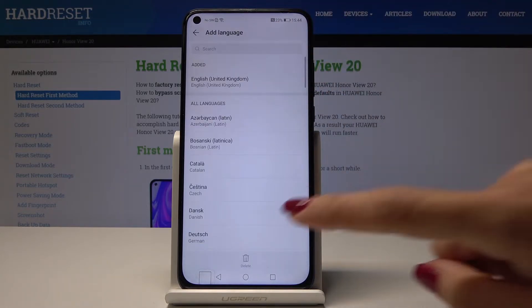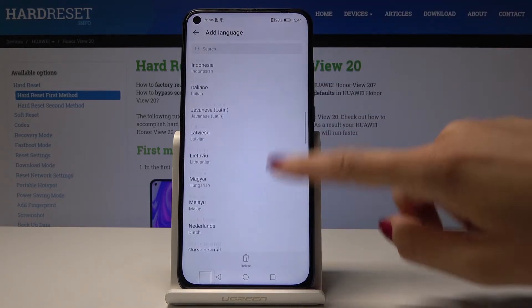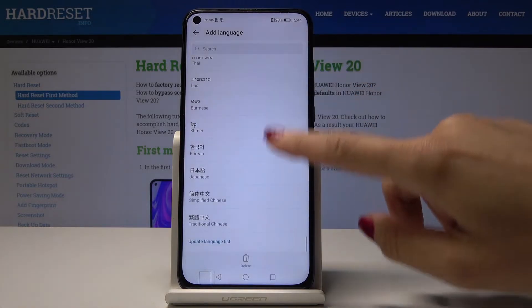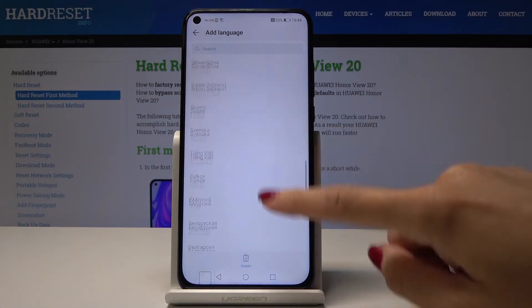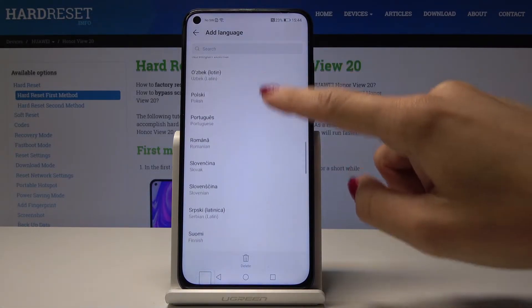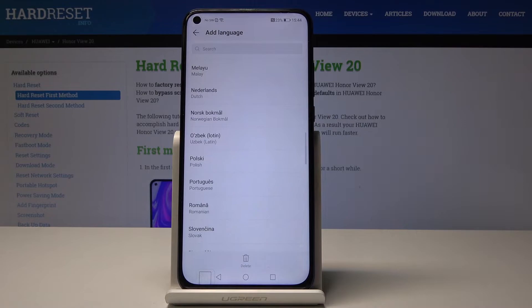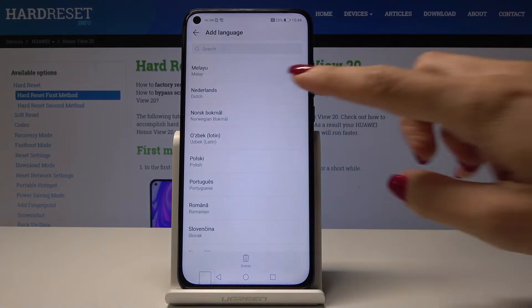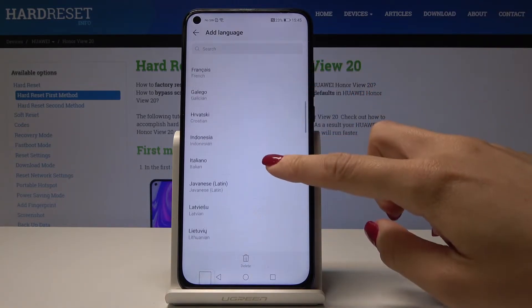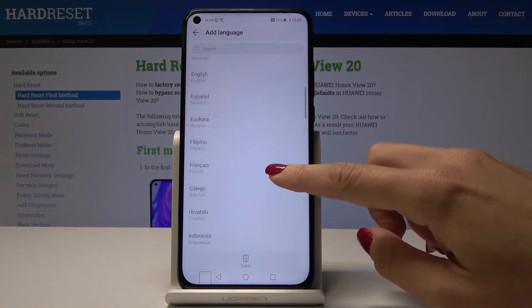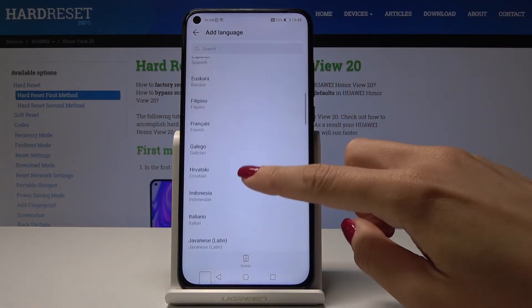Here you can browse all possible languages — as you can see there is a wide list of languages, so everyone will find something suitable. Let me pick, for example, Croatian.